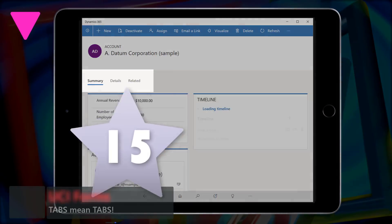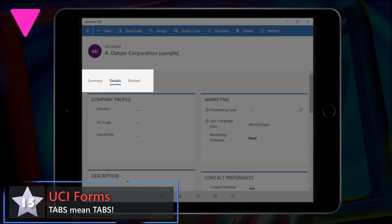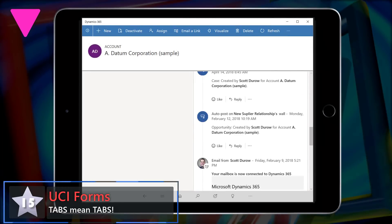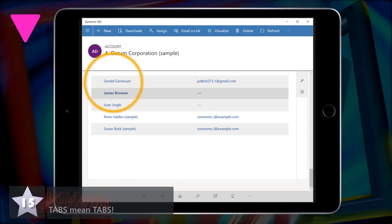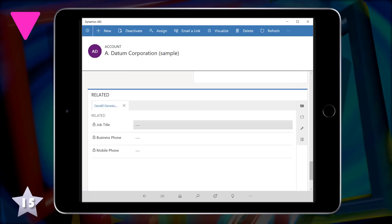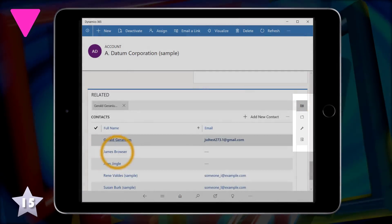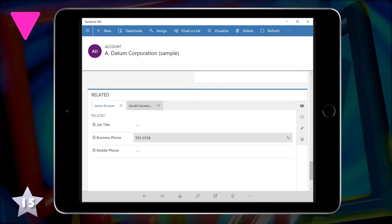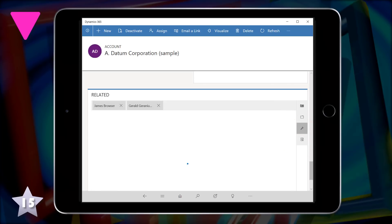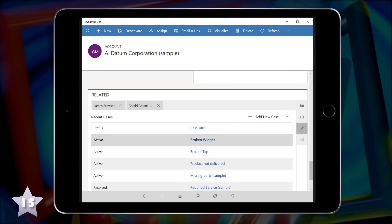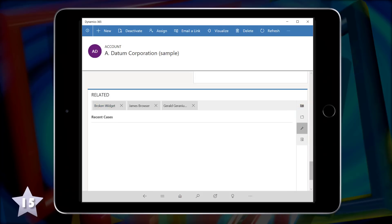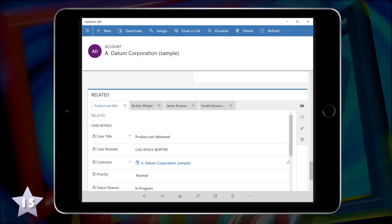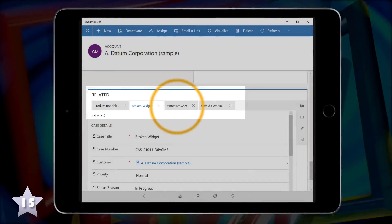Down 14 at 15, it's UCI Forms with tabs mean tabs. Yes, tabs actually now are tabs on your form rather than expanding and collapsing sections. There's also this rather nifty related section that allows you to open lots of records together and they'll appear as lots of tabs across that related section, so you can navigate between them for reference purposes.